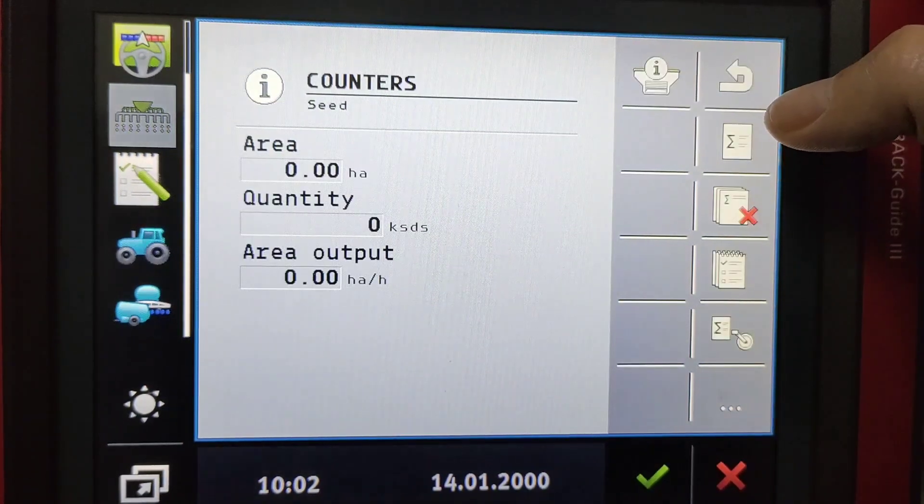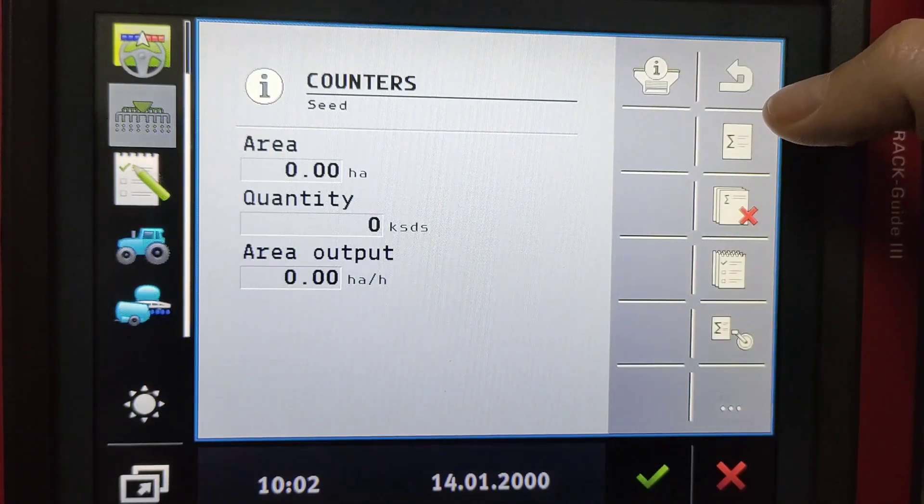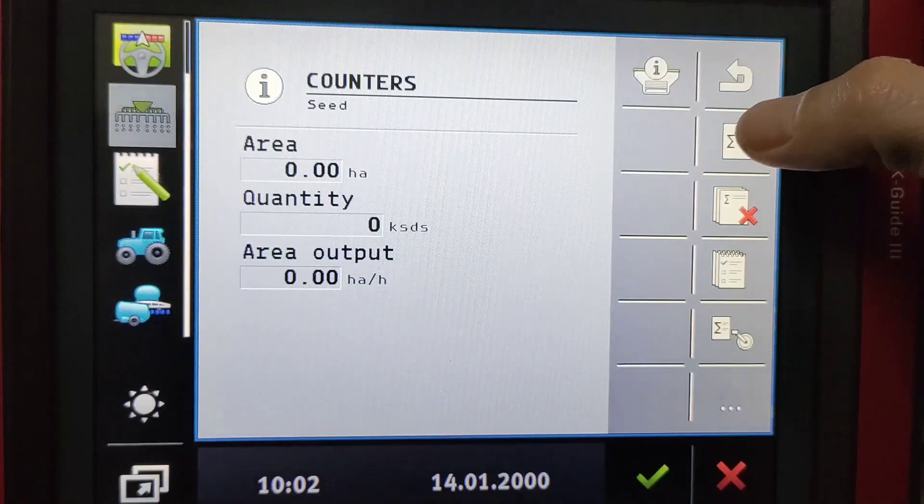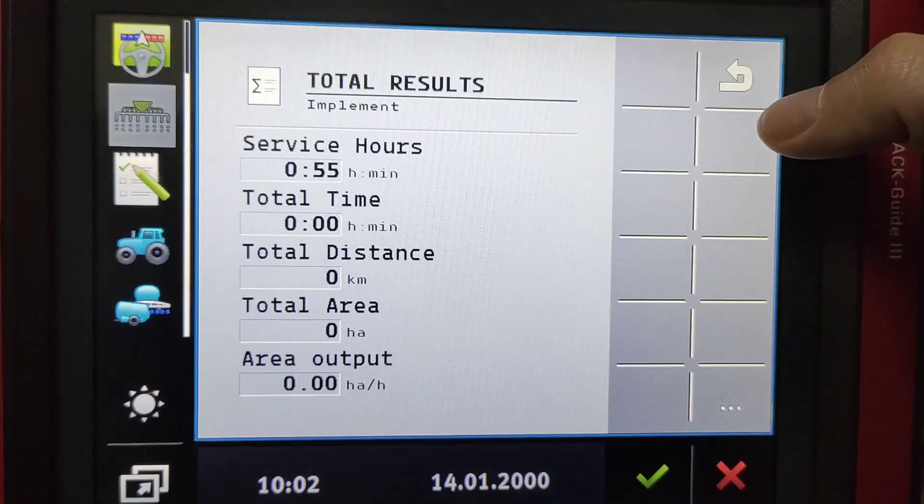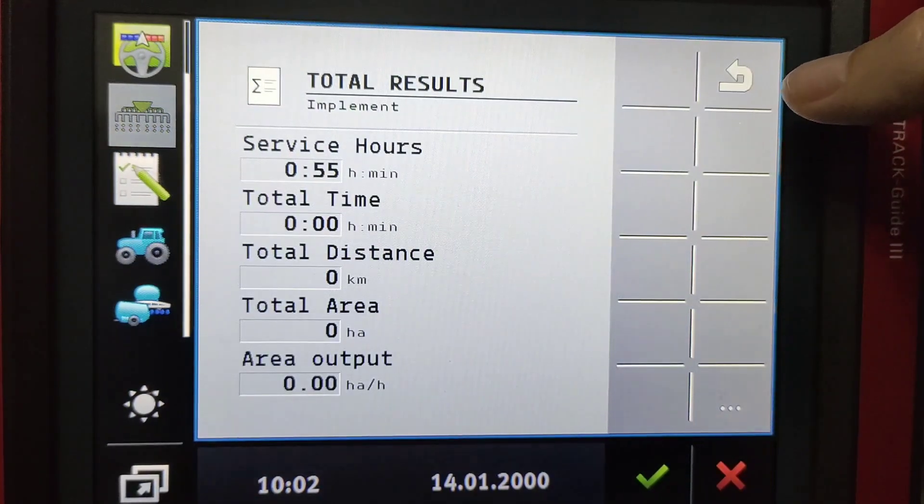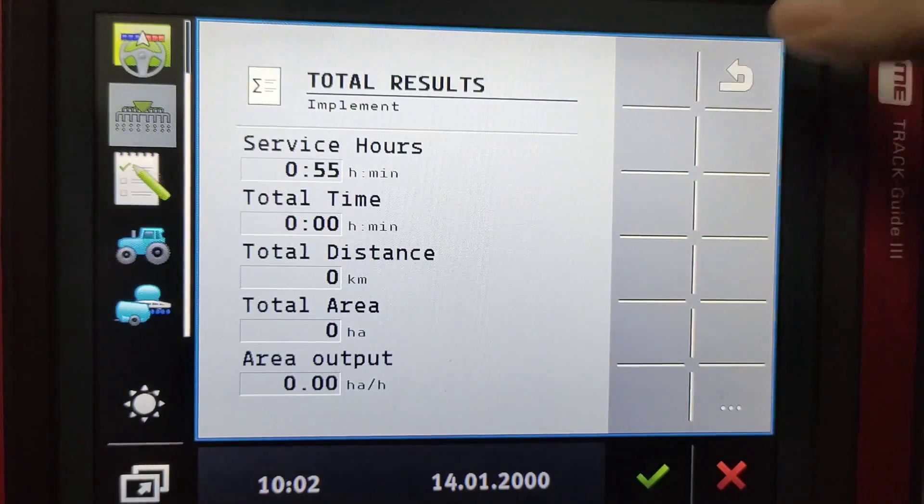It also shows you other counters such as your areas and area outputs as well as your implement outputs.